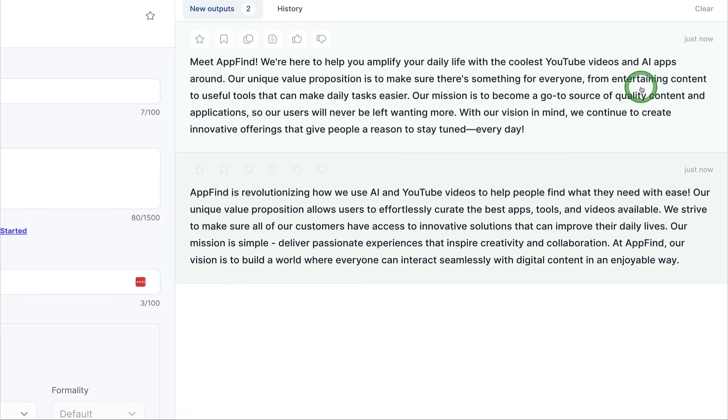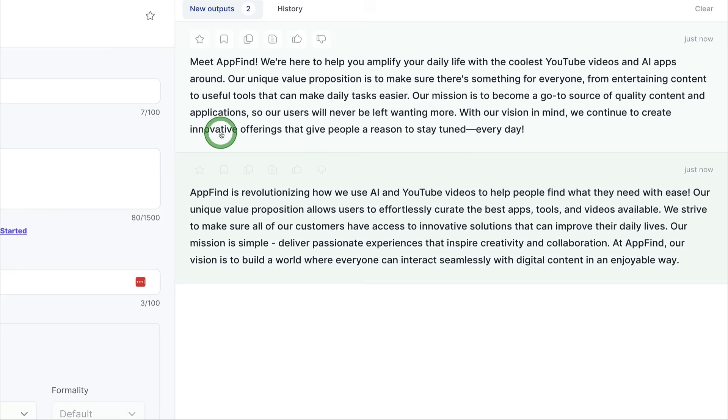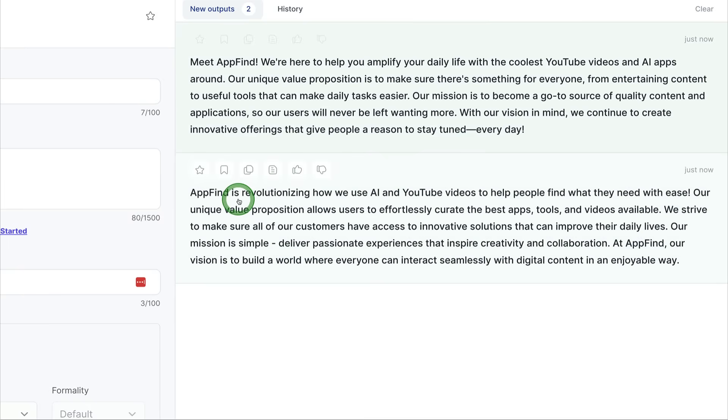Our unique value proposition is to make sure there's something for everyone, from entertaining content to useful tools that can make daily tasks easier. Our mission is to become a go-to source of quality content and applications so our users will never be left wanting more. With our vision in mind, we continue to create innovative offerings that give people a reason to stay tuned every day.